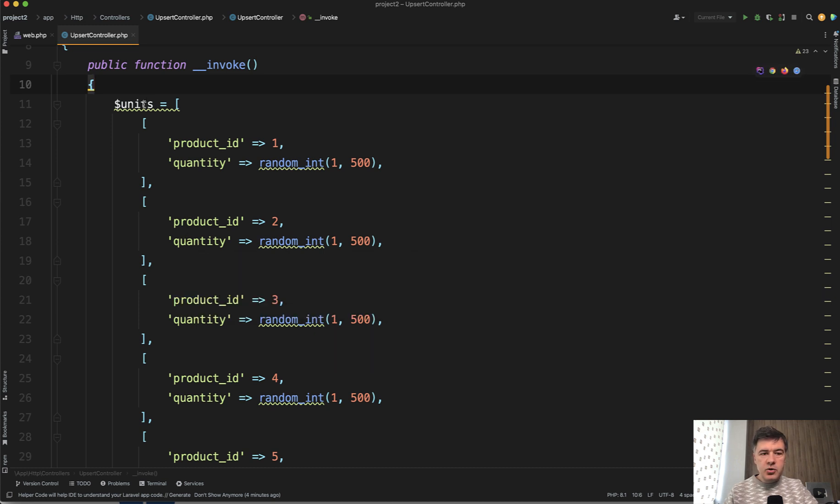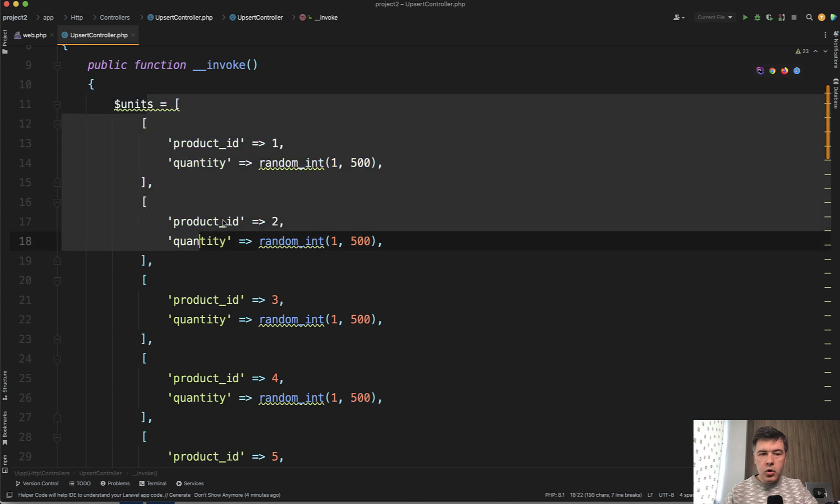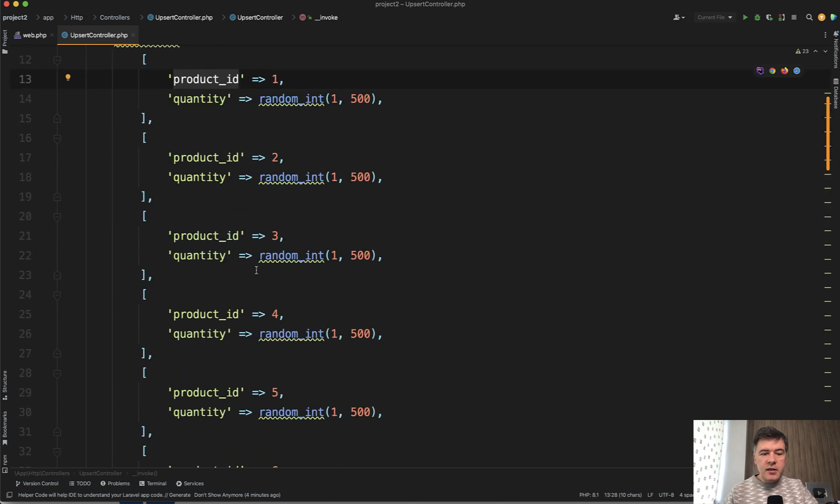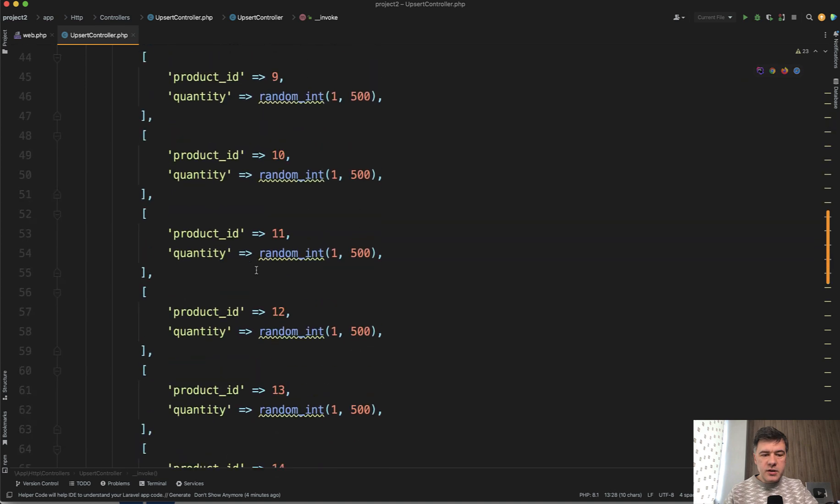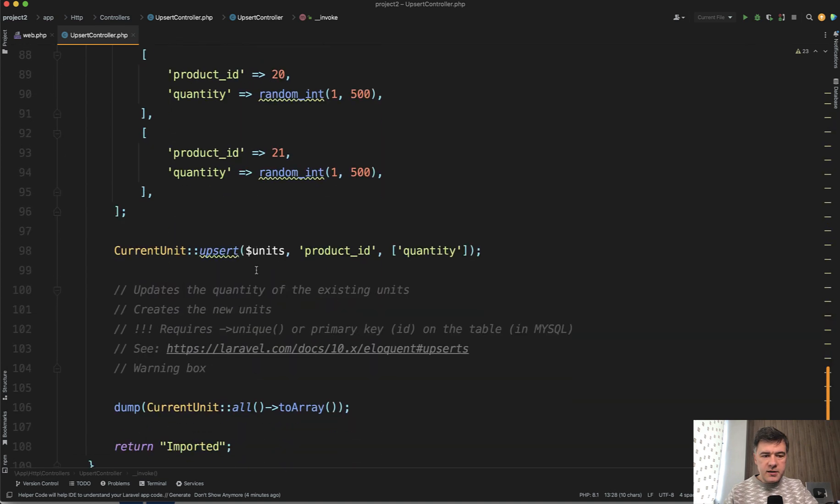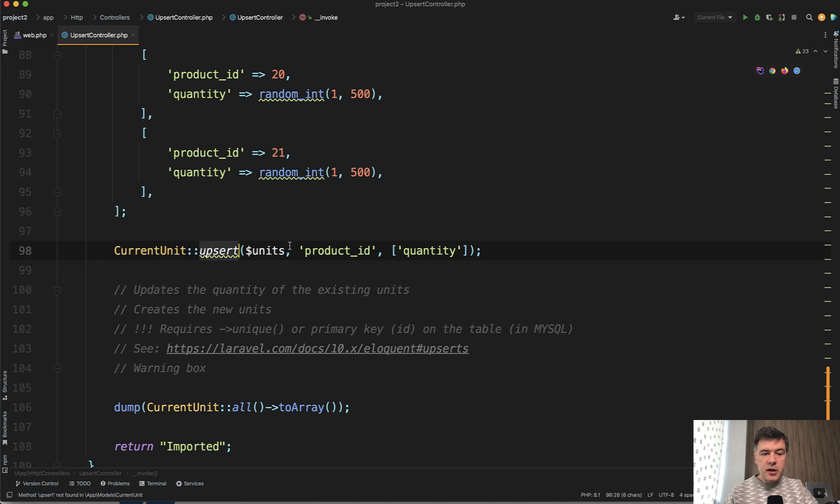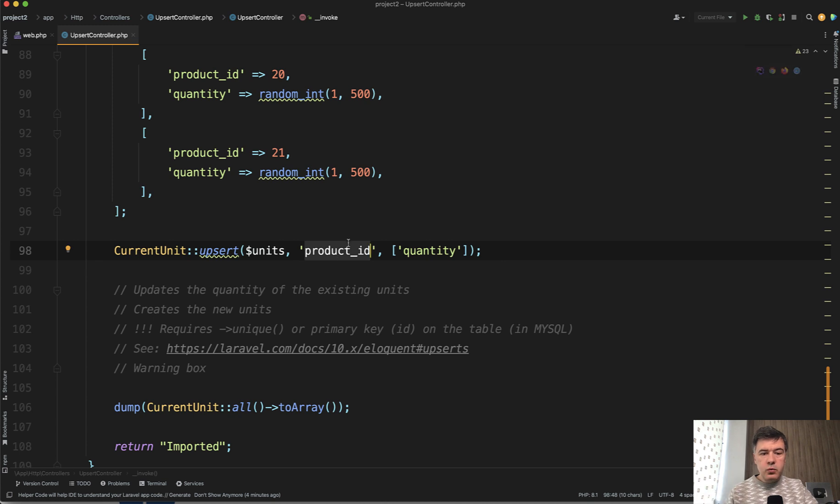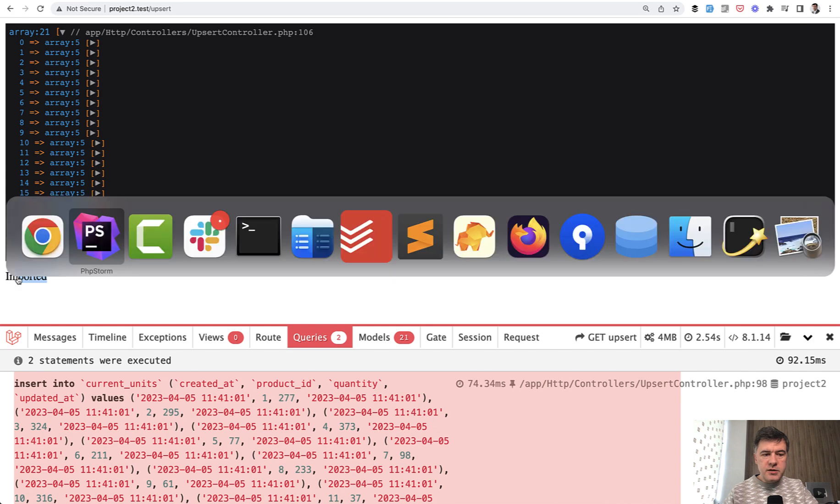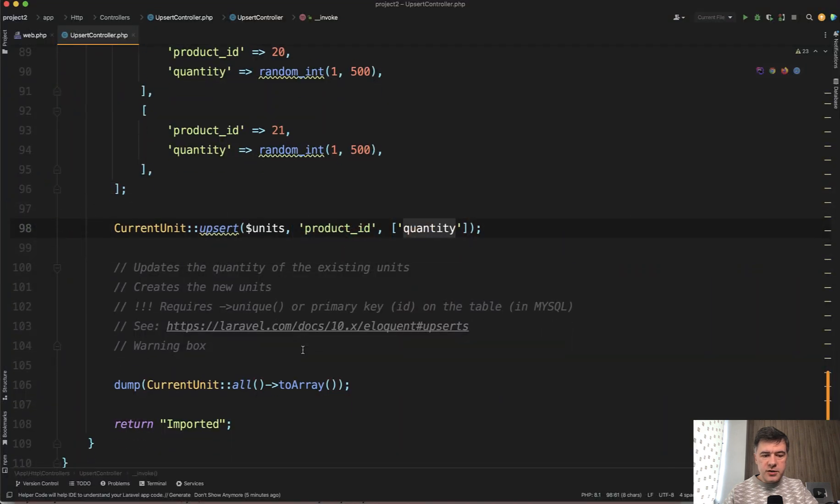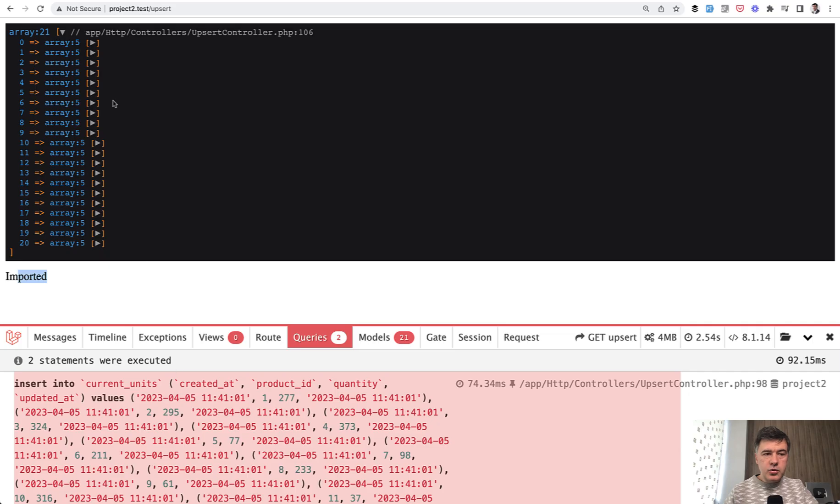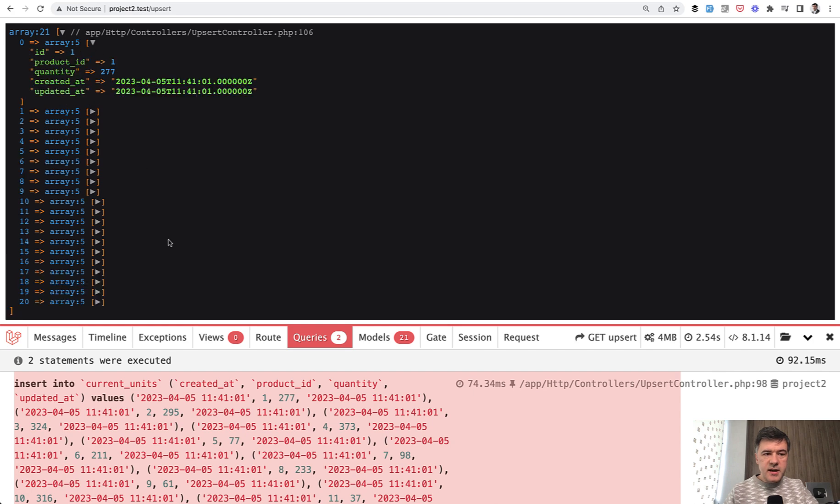So imagine you have a collection or an array like this—you have product ID and quantity. And then you can do something like this. So model upsert, you pass all that array, you define the primary key what to update on. So that would be the where condition. And then what fields to update, that would be quantity in this case in array. And this would be the result imported. So the controller doesn't return anything, it just dumped the new values which are updated successfully.